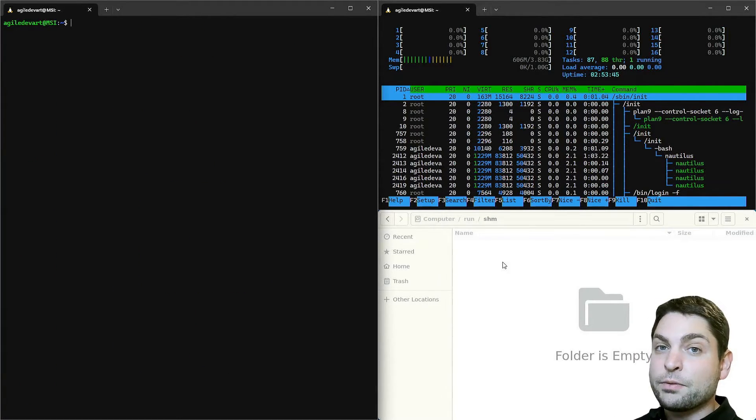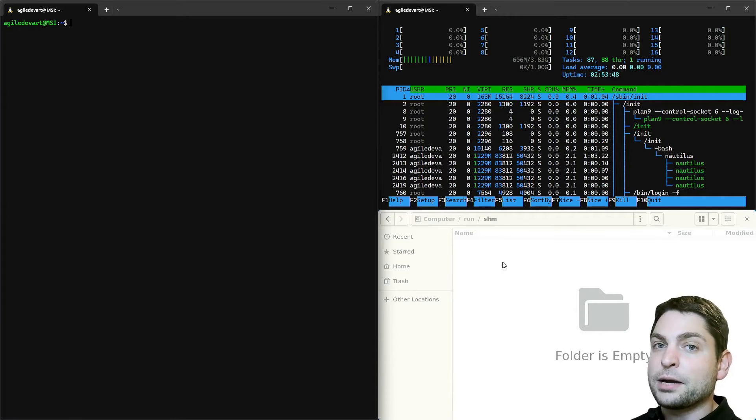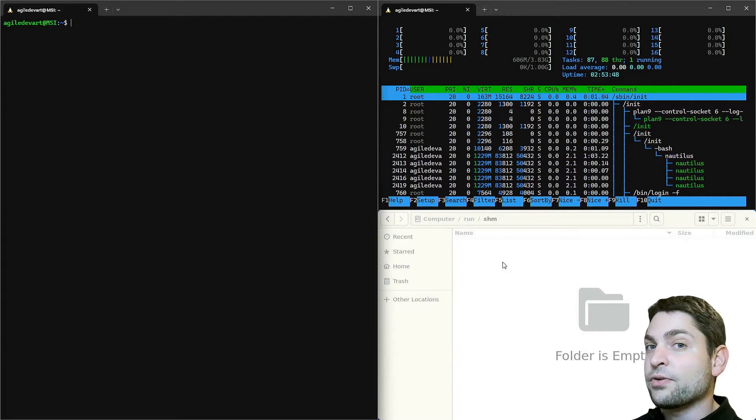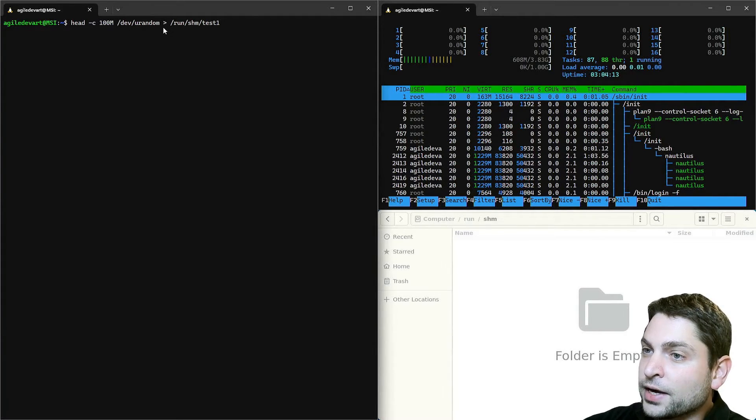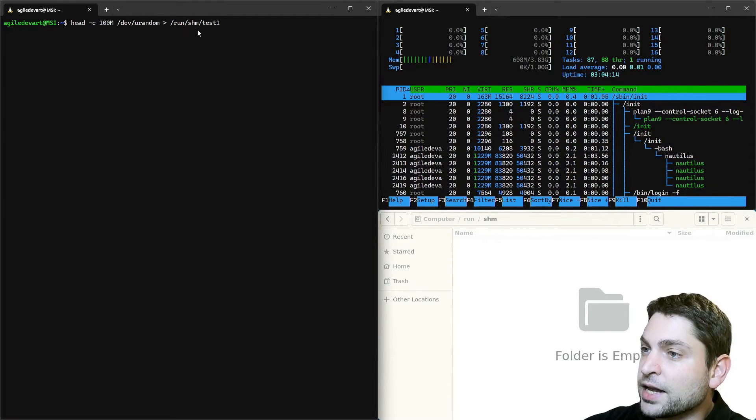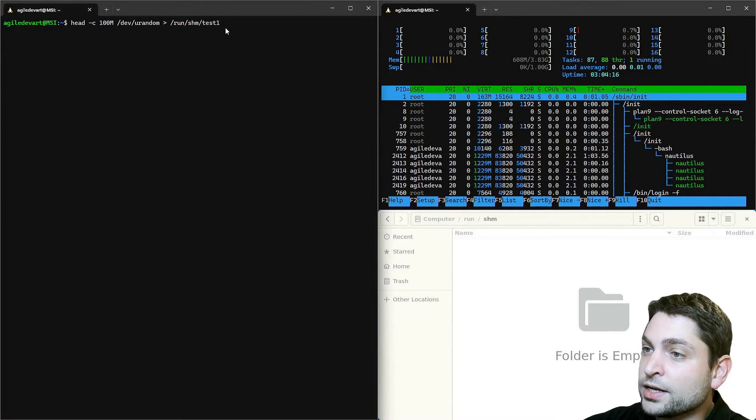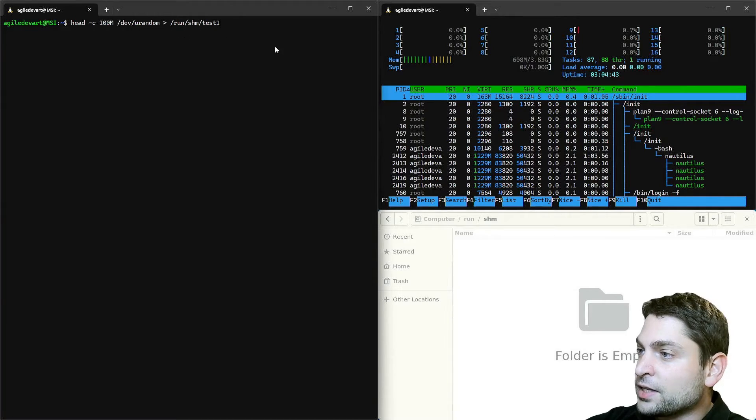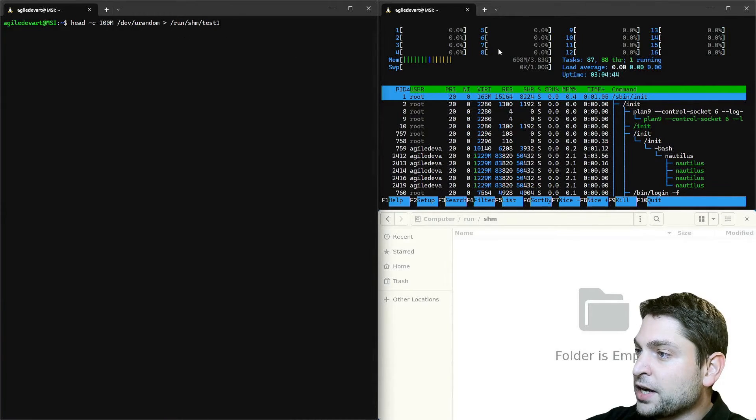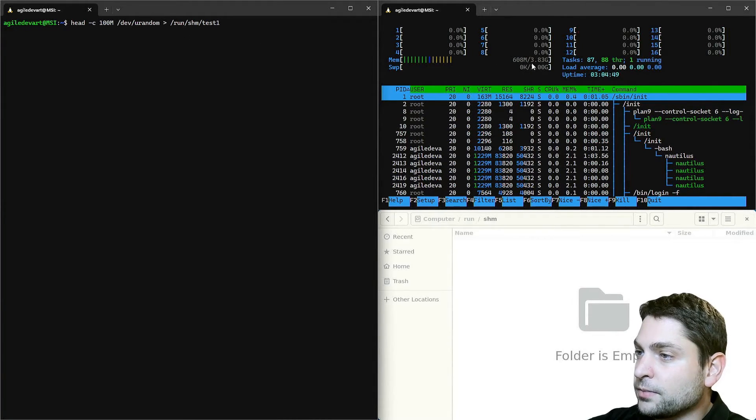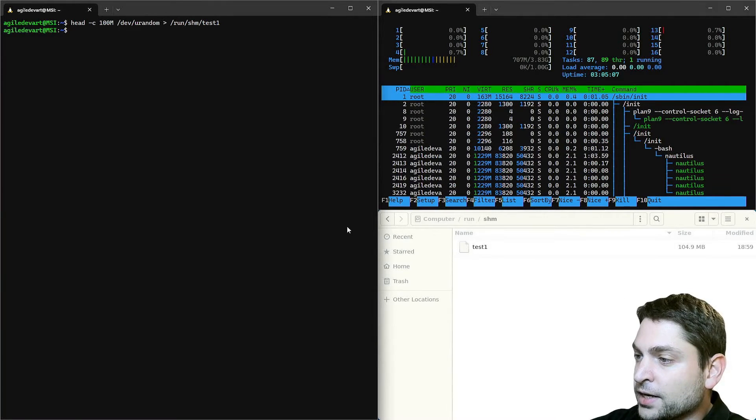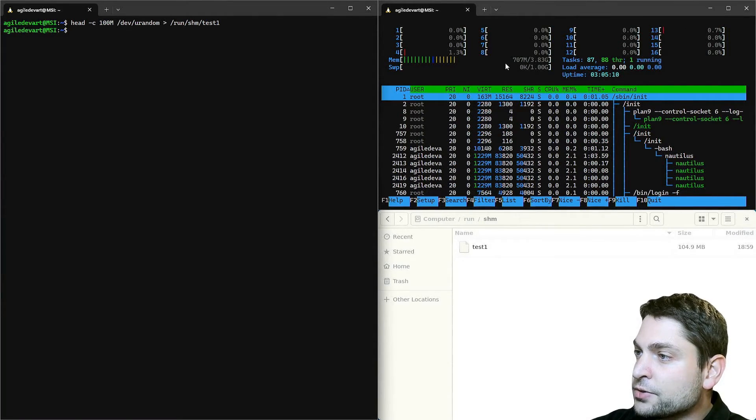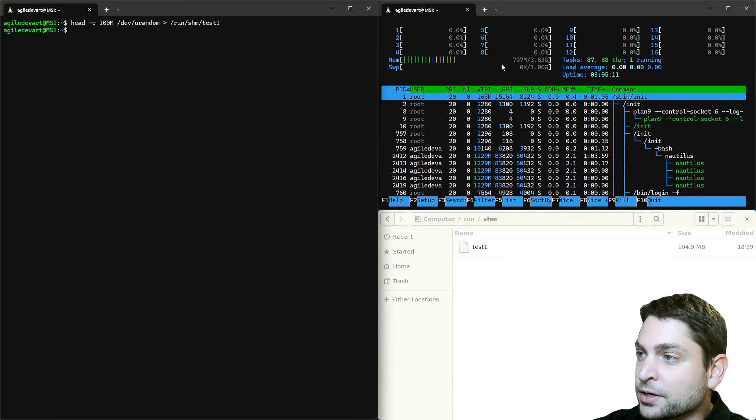Now let's say we want to store a file of 100 megabytes to a RAM disk. So I will generate a random file of 100 megabytes by the name test1 inside the slash run slash shm folder. Currently 600 megabytes of RAM is used. And if we create the file, the file is created. And now we are using 700 megabytes of RAM.